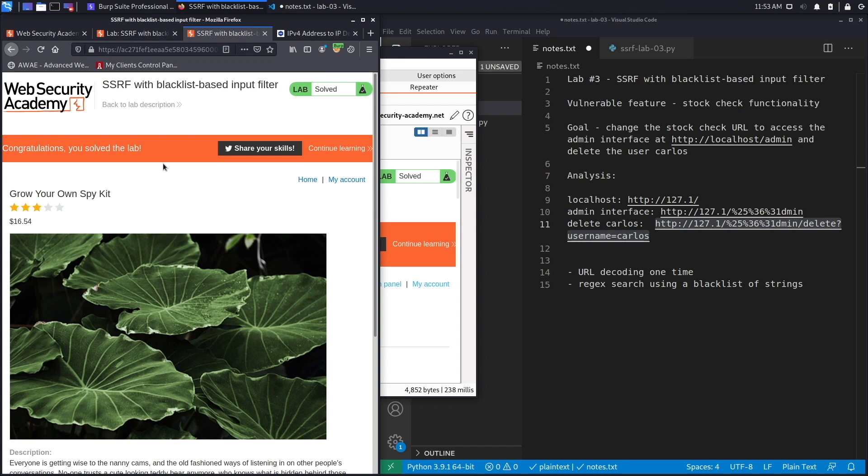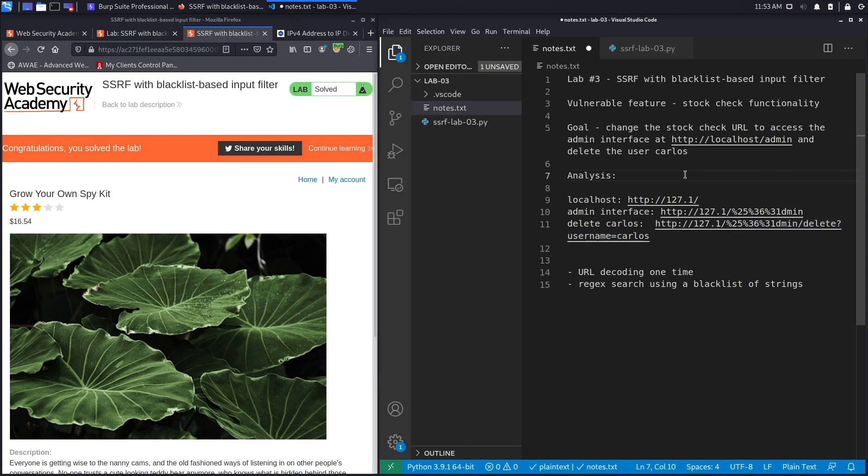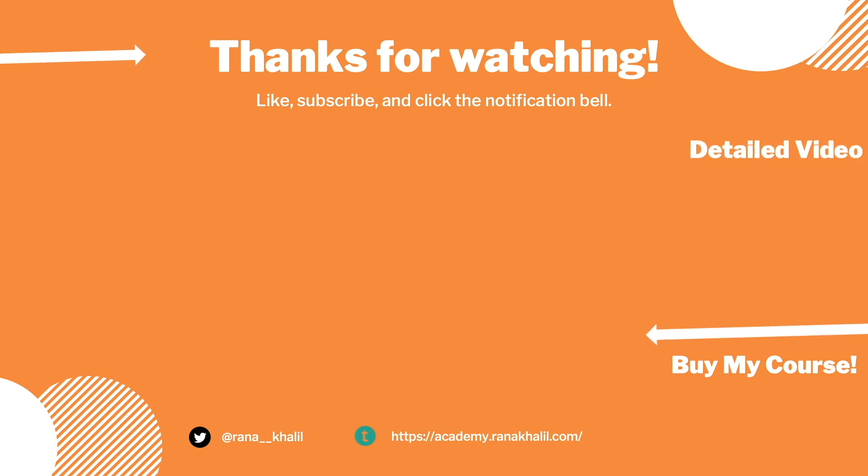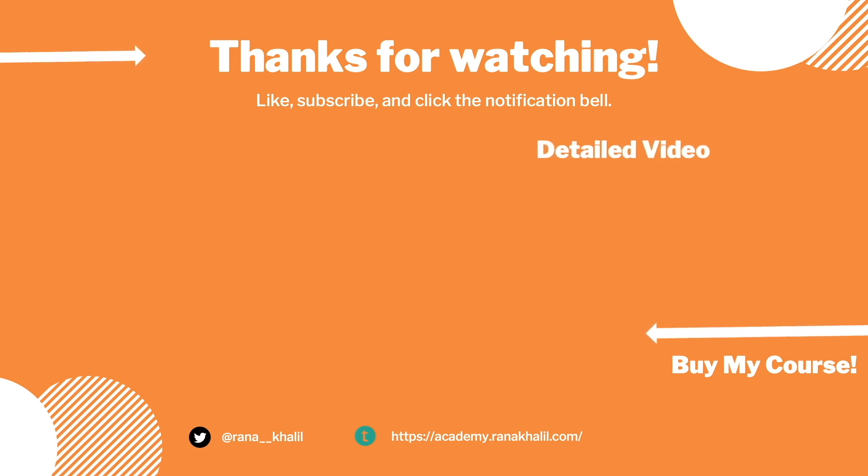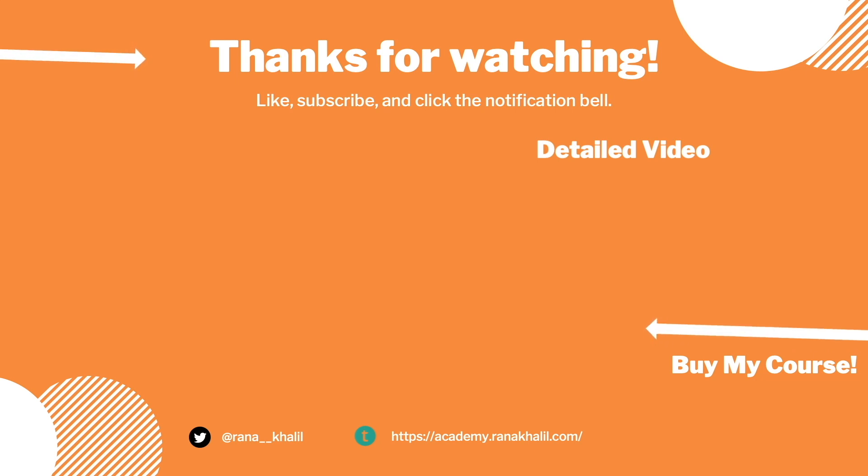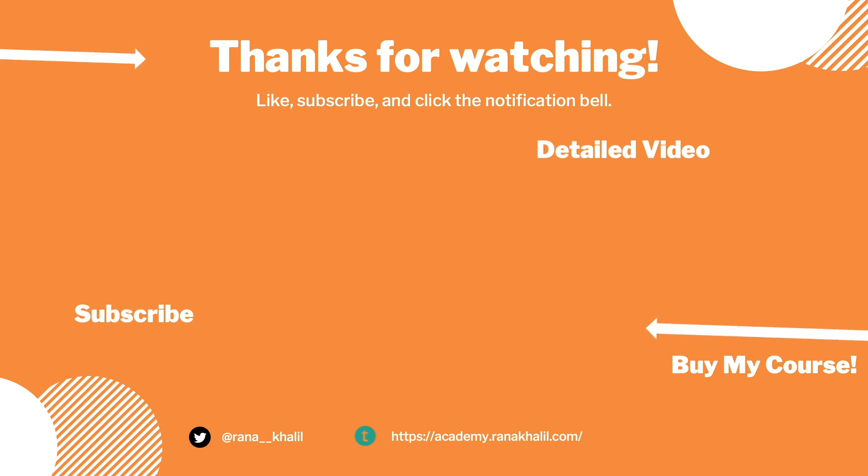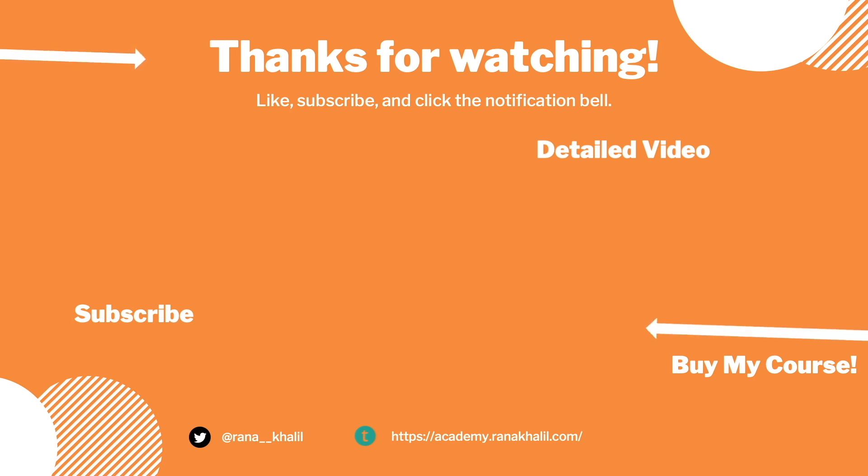The next thing we're going to do is script our exploit in Python. If you would like to see a detailed version of the video where we first exploit the vulnerability manually and then script it in Python, check out the video linked on the screen. Also make sure to hit the subscribe button and check out my course if you're interested in seeing more videos like this one. Thank you and see you in the next video.